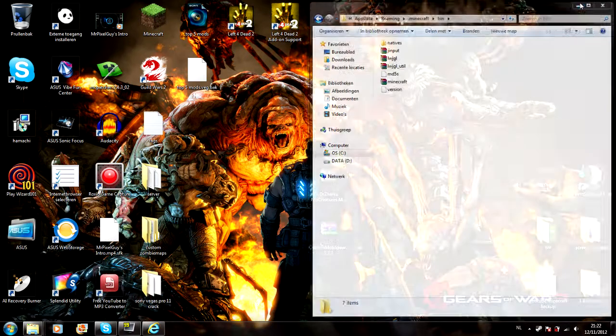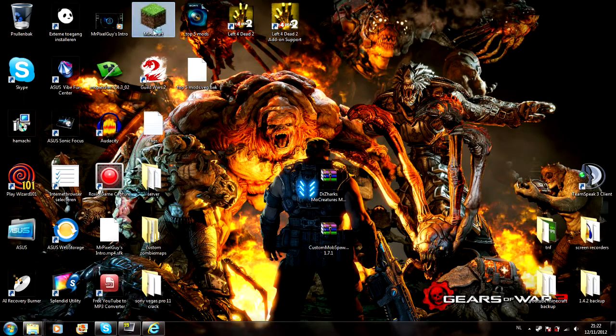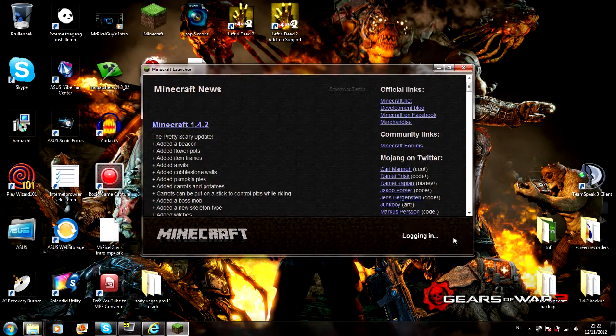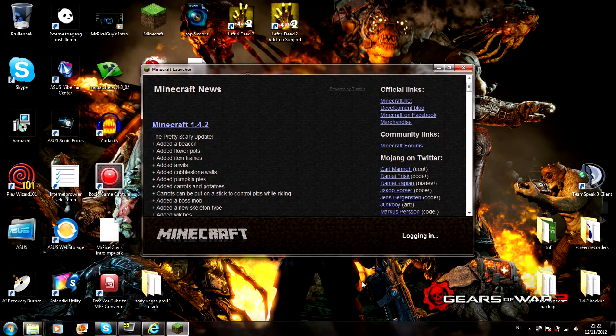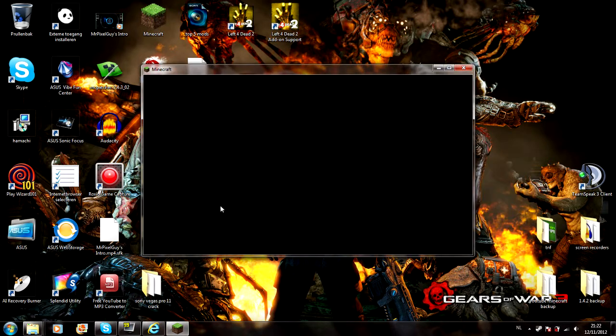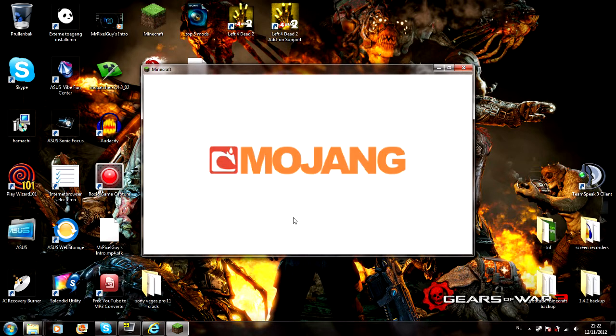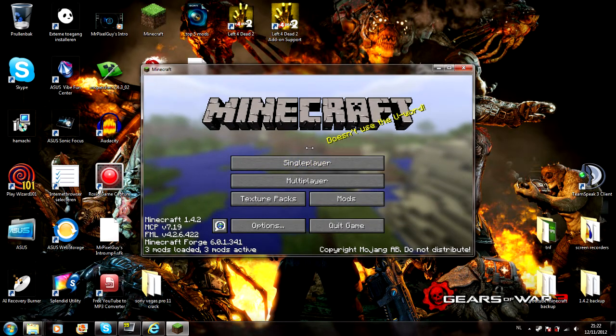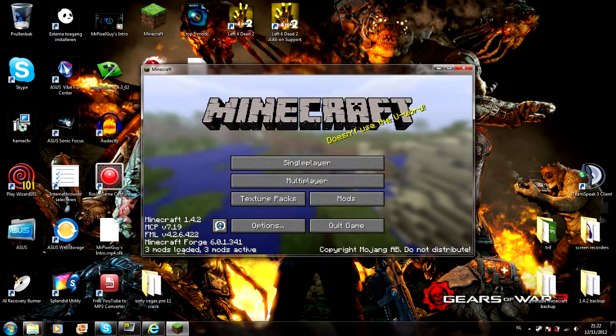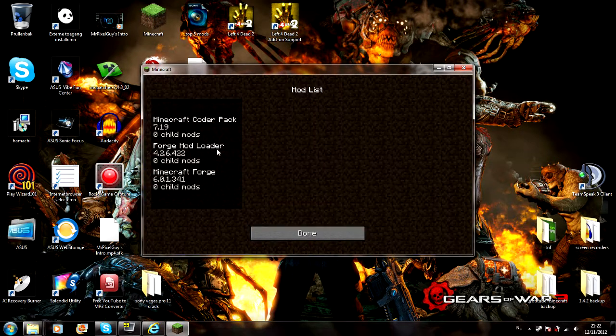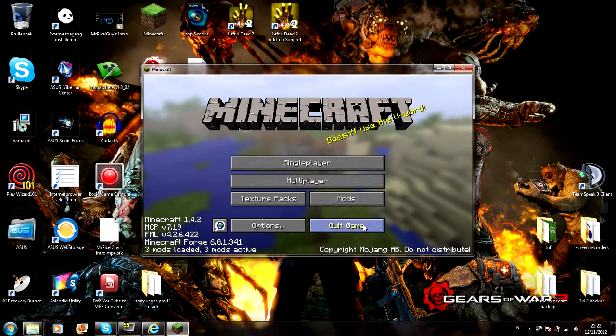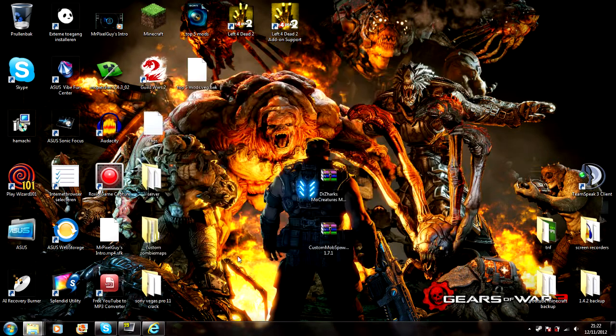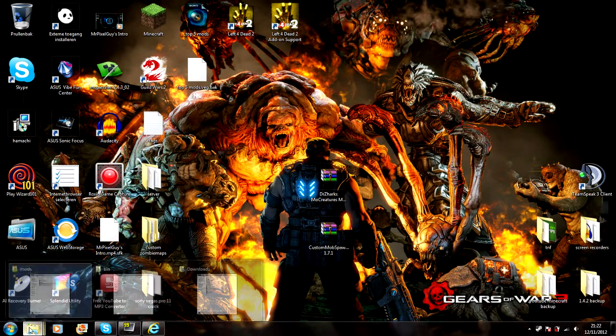Now what you need to do is start up your Minecraft and log in. This little box saying hello is gonna pop up. I got an 8 gig PC so it doesn't take too long. You can see Minecraft Forge, three mods loaded, these are all the Forge mods. No mods installed. So you press quit game.